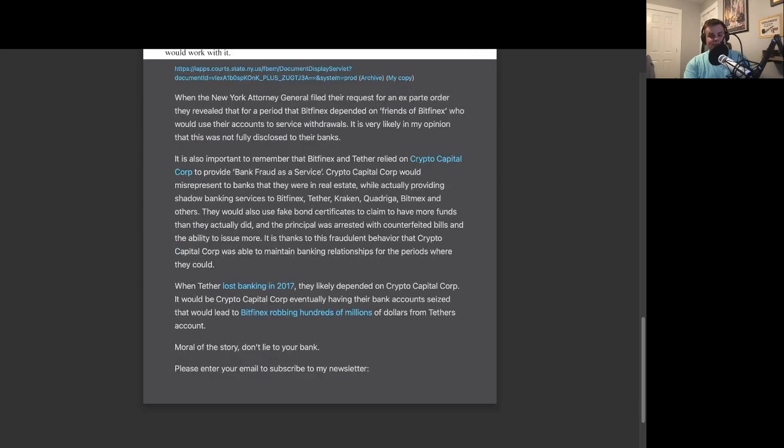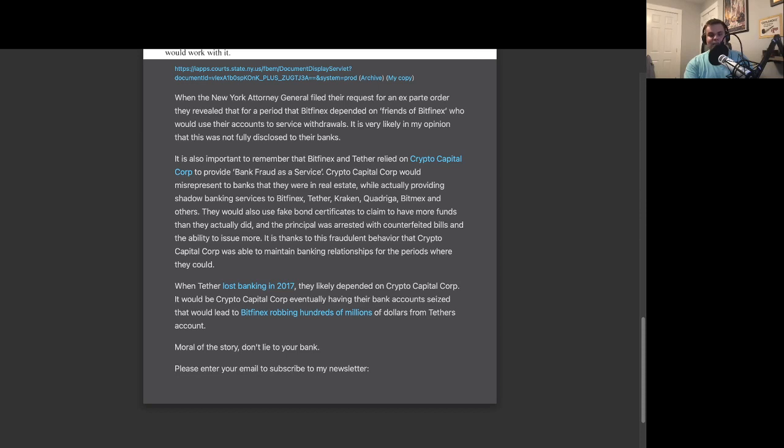When Tether lost banking in 2017, they likely depended on Crypto Capital Core, and it would be Crypto Capital Core eventually having their bank accounts seized that would lead to Bitfinex robbing hundreds of millions of dollars from Tether's account.